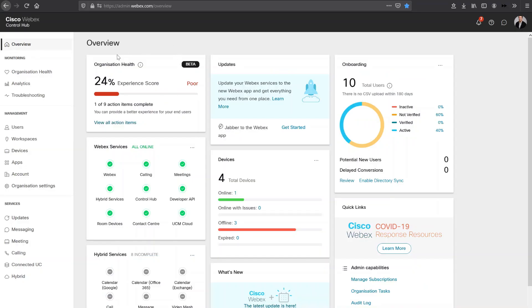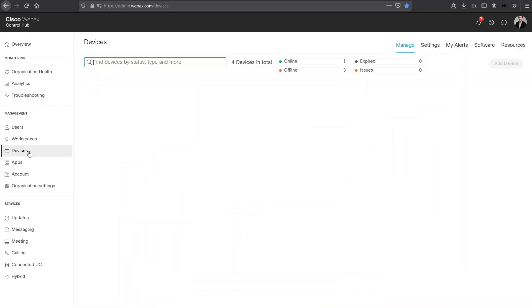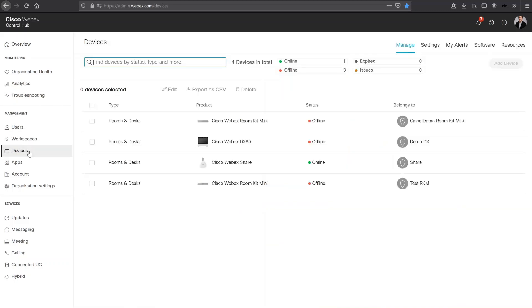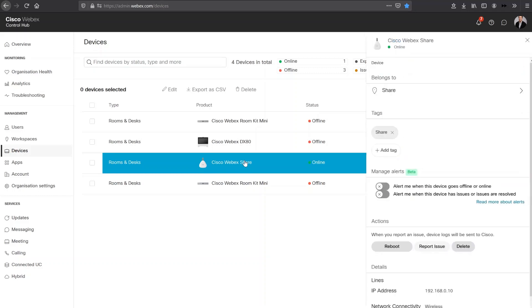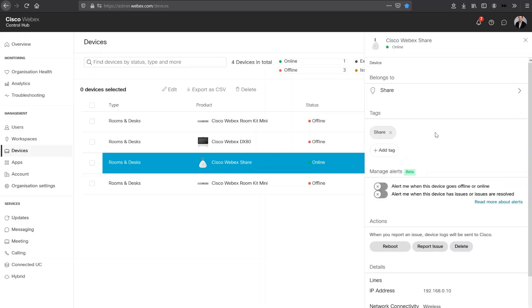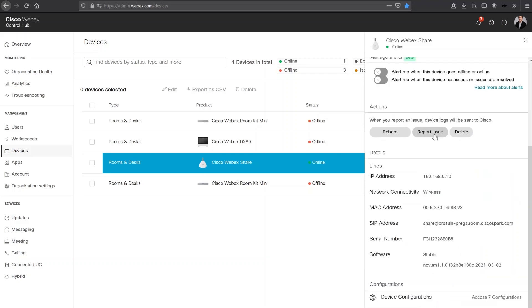So now I'm back in my WebEx control hub. And if I go to devices, I will then see the WebEx share. WebEx share is online. If I click into that, I'm going to go to the right hand side here. We can see where we can do our configurations and editing. And I'm going to go to the device configs here.